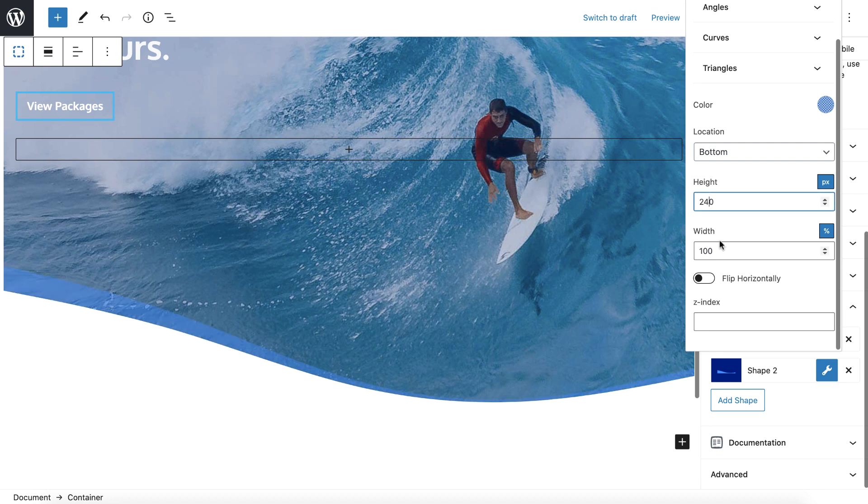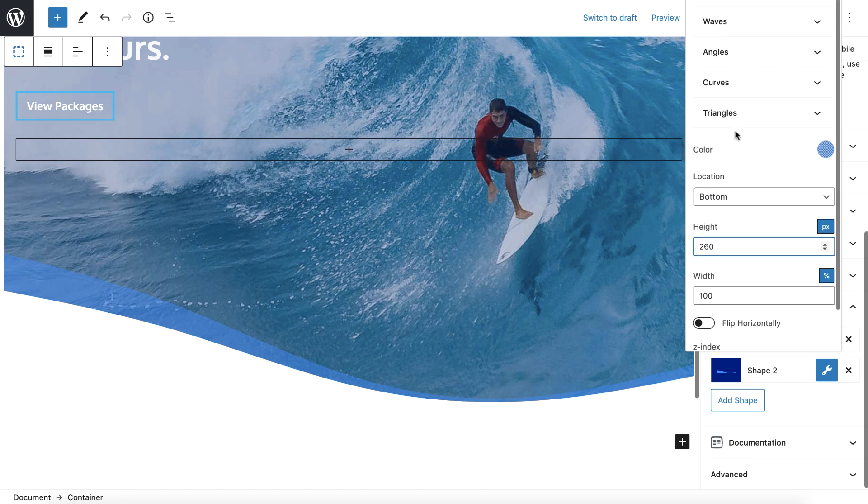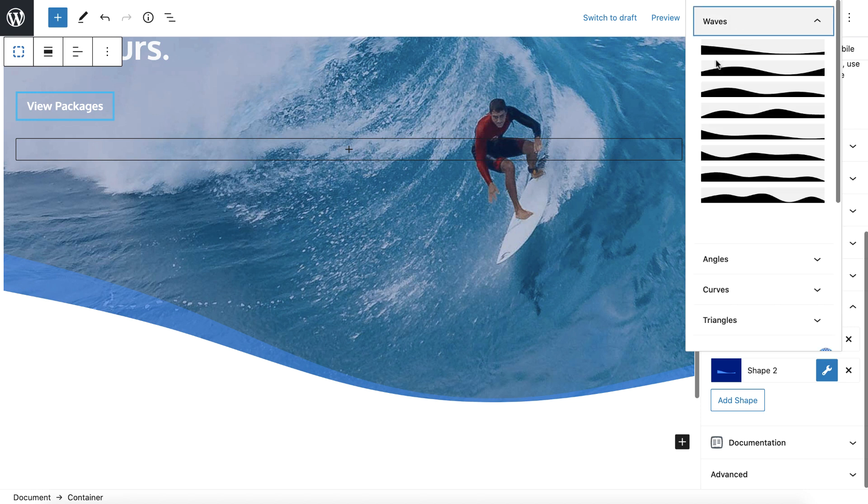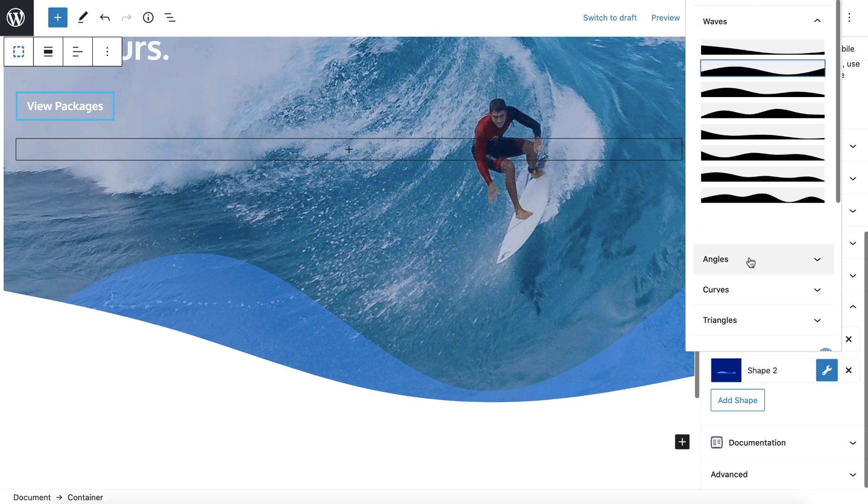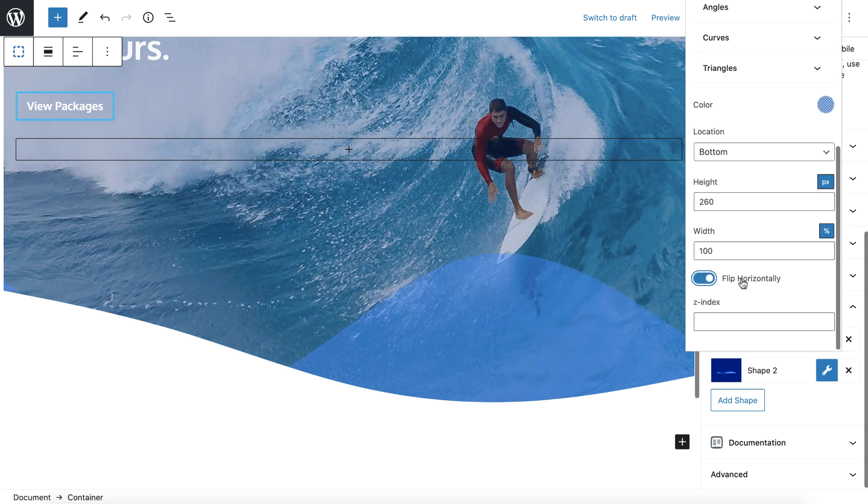And this shape is actually sitting below this white one. And you'll notice if I change the height, see how it's starting to come up a little bit. And to give it, to kind of mix it up, I'll change the actual wave too.